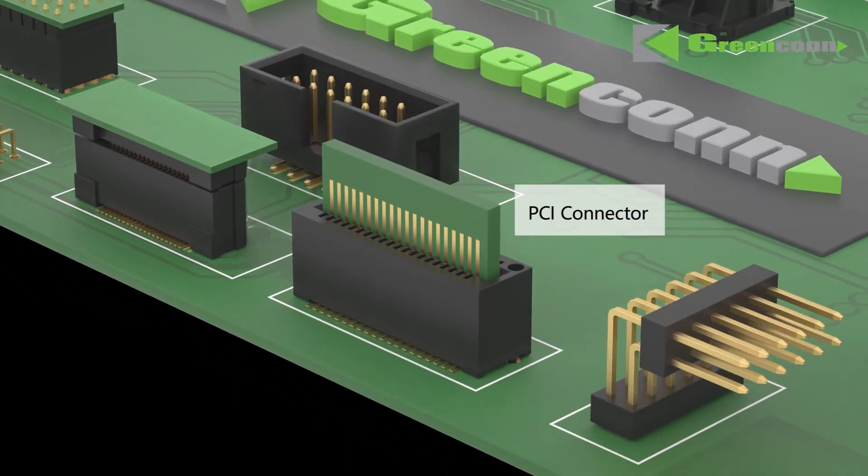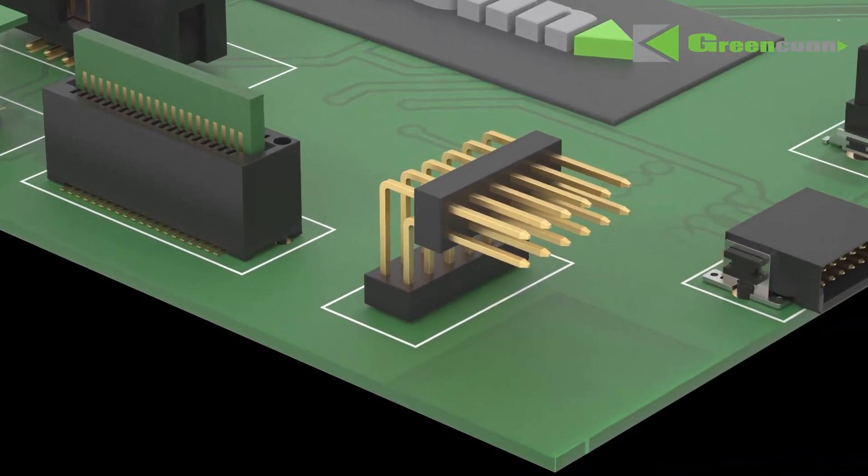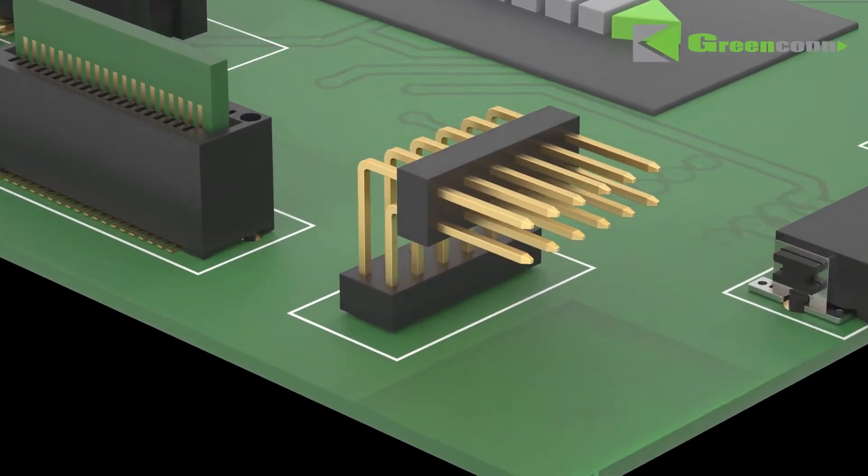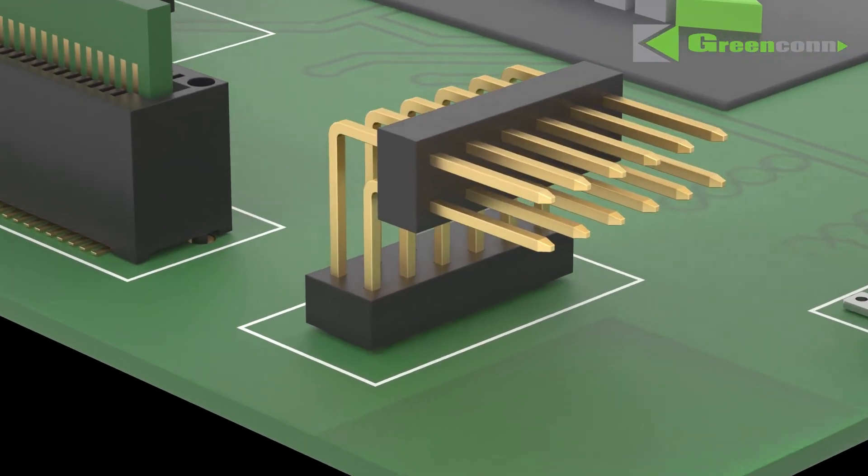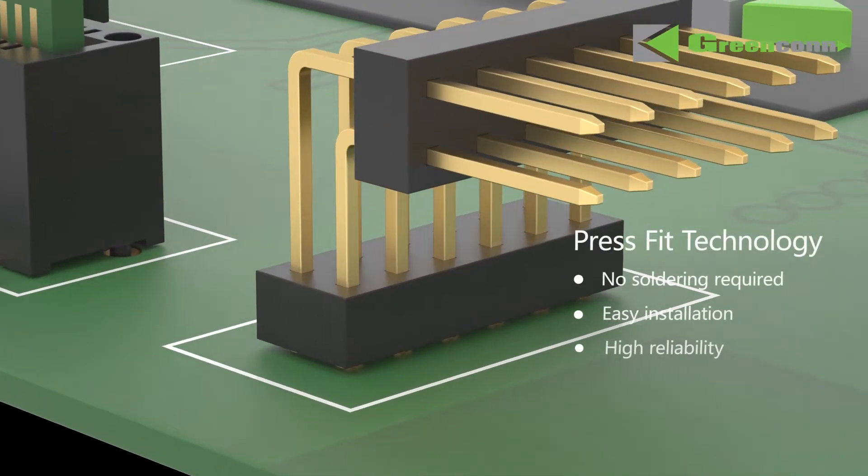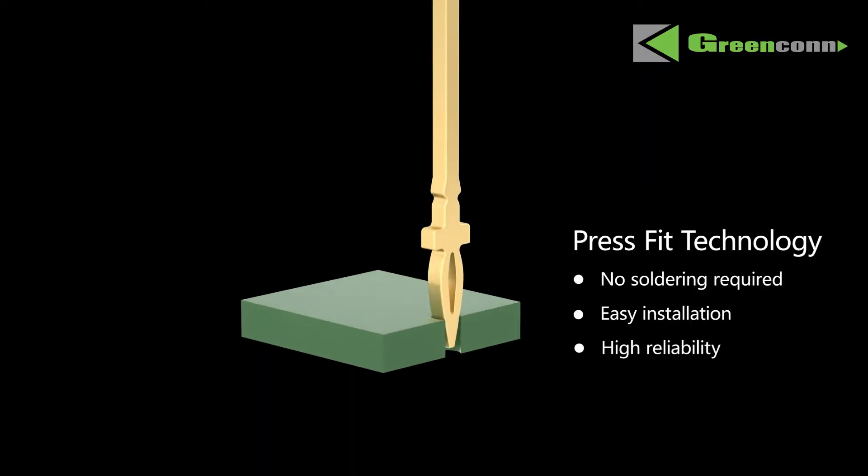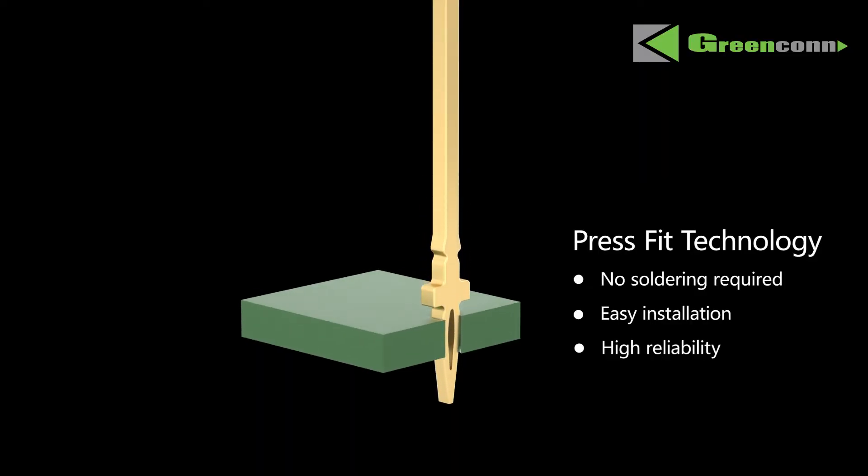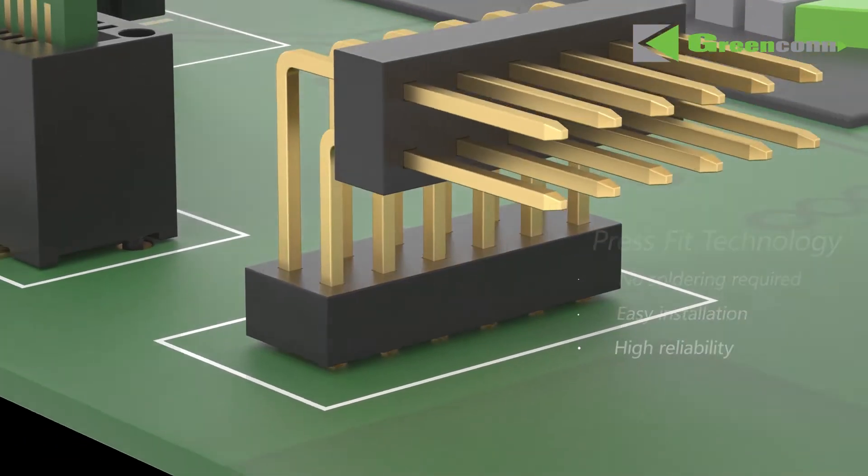We also provide connectors that use PressFit technology. PressFit technology is a solder-free electrical assembly process which greatly reduces assembly time and production costs.